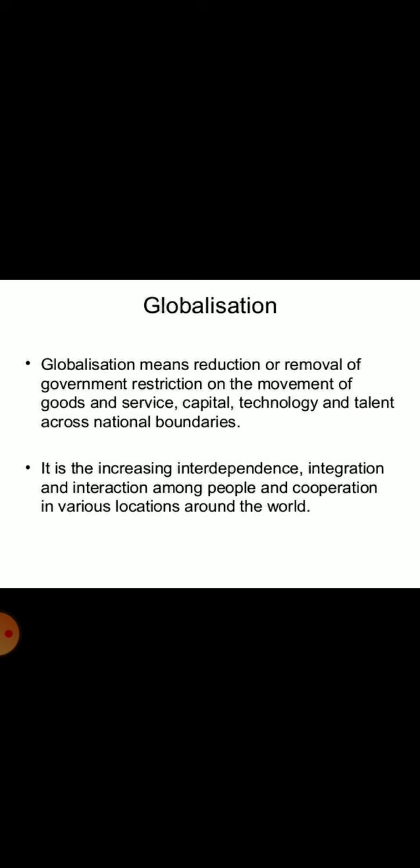As a result of globalization, physical and political boundaries remain no barrier for business enterprises. The whole world has become a global village.